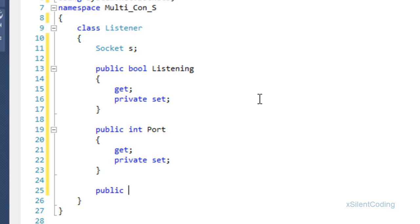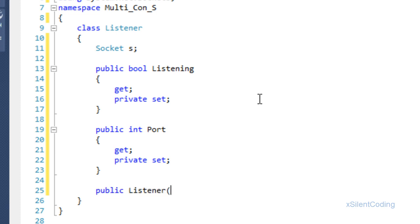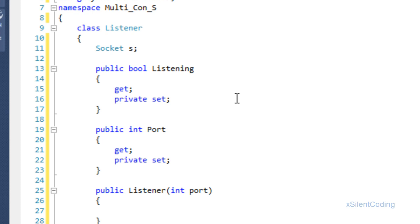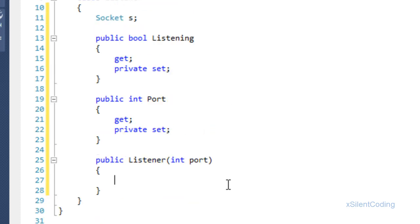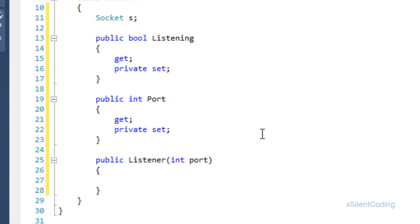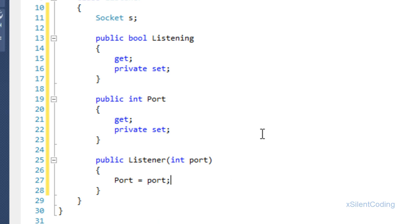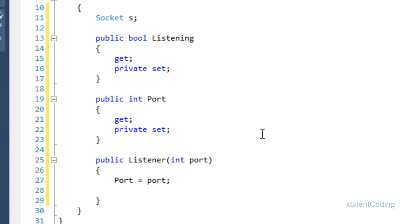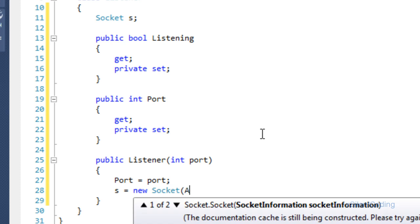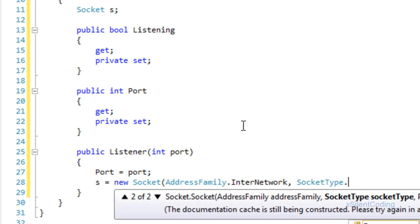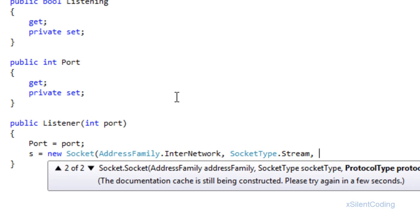Now let's create a constructor: public Listener(int port). You can either get the port and start here or set it up separately — up to you based on your preference. Port equals port, and s equals new Socket with AddressFamily.InterNetwork, SocketType.Stream.